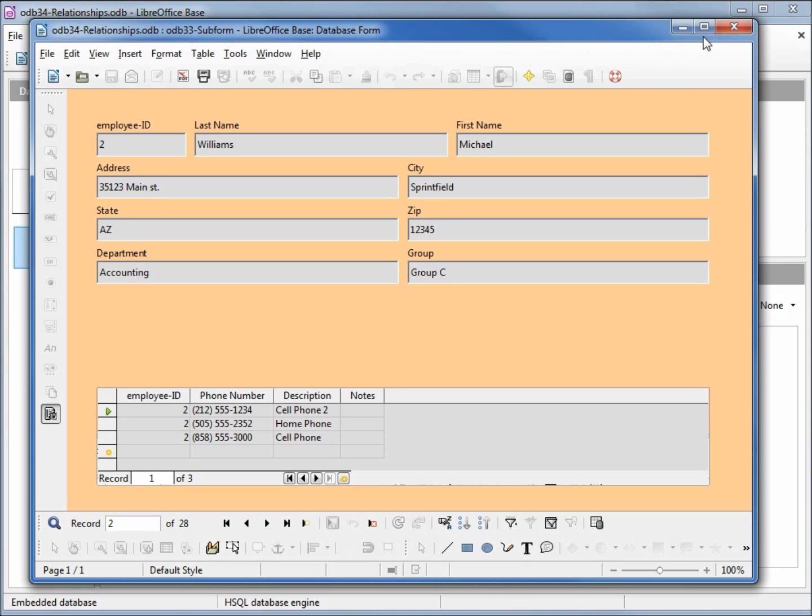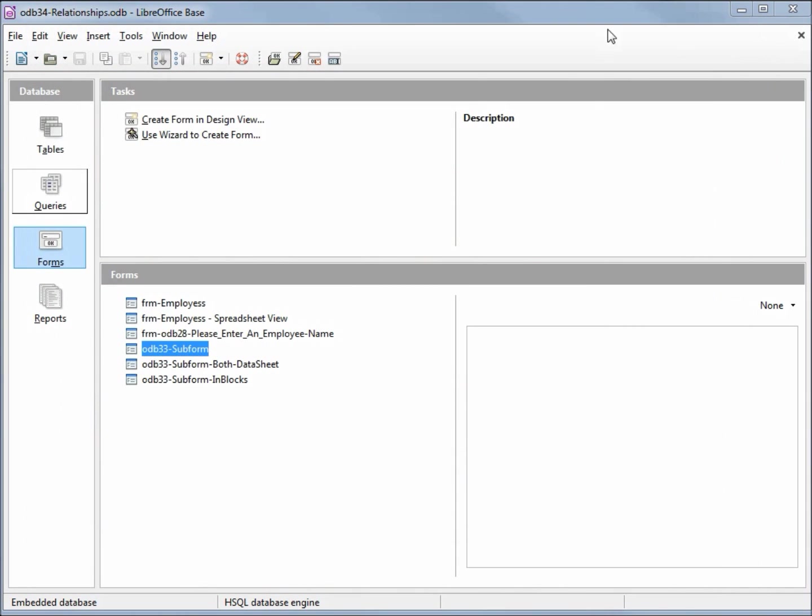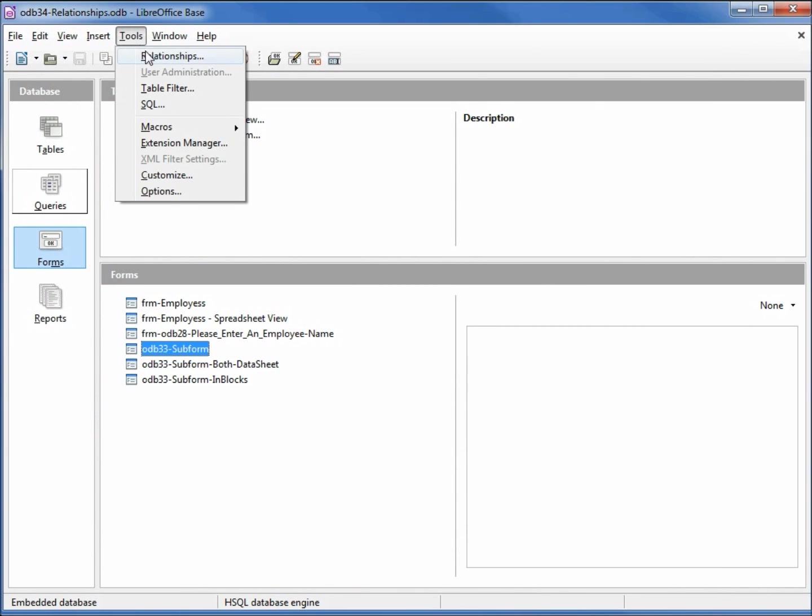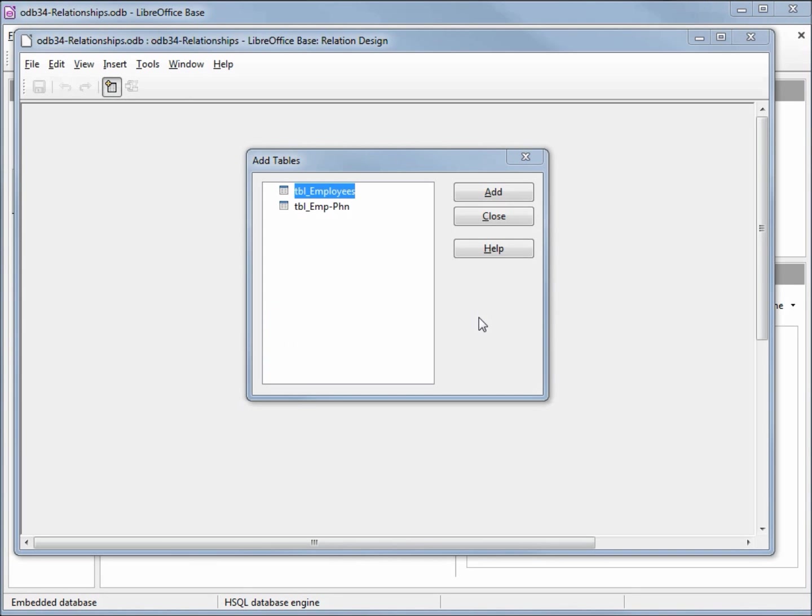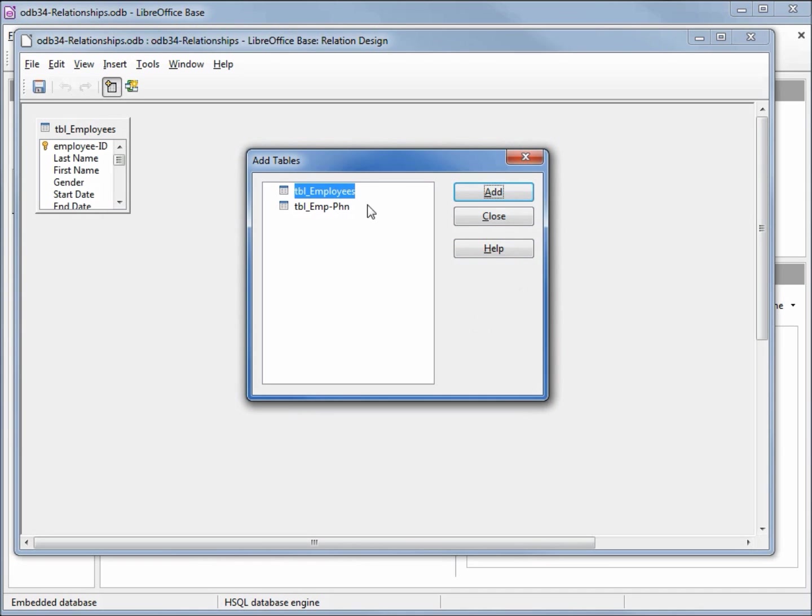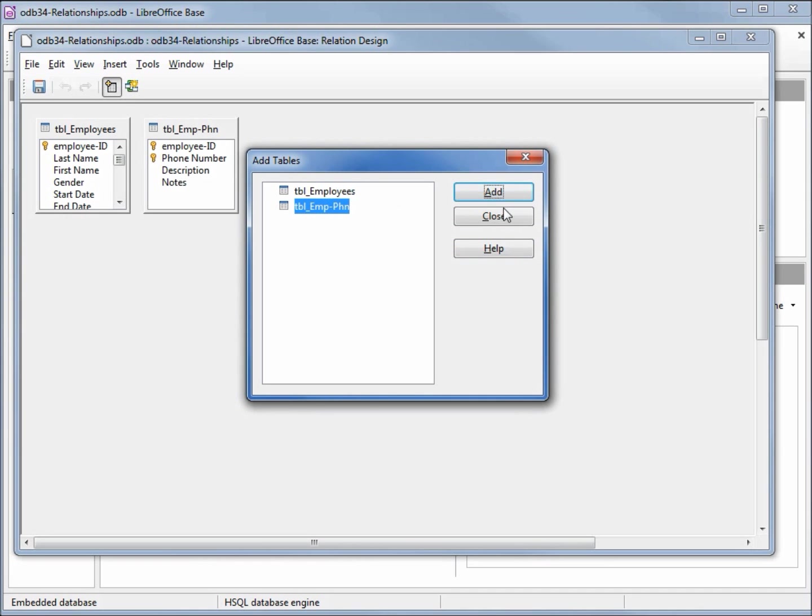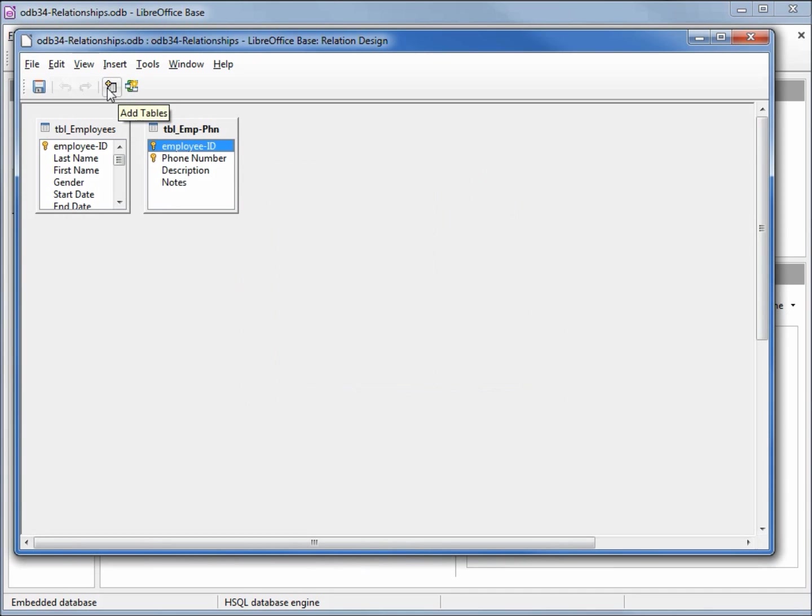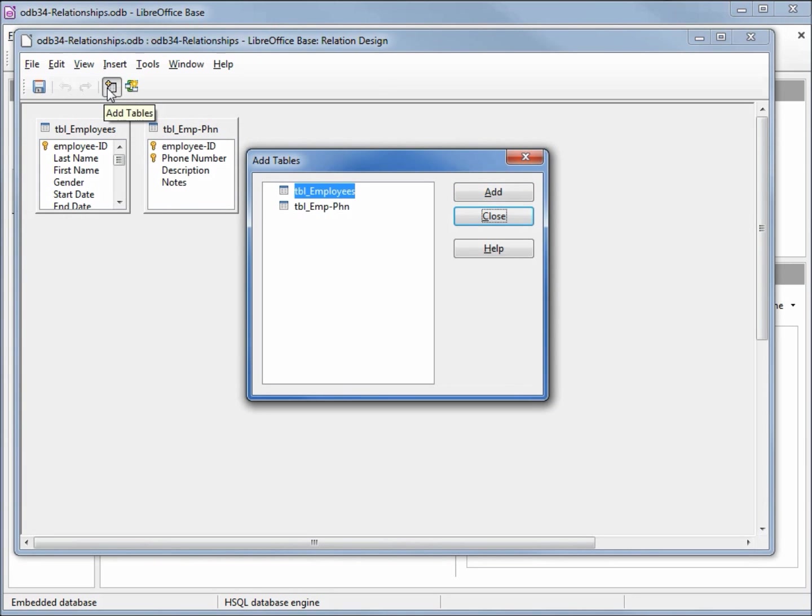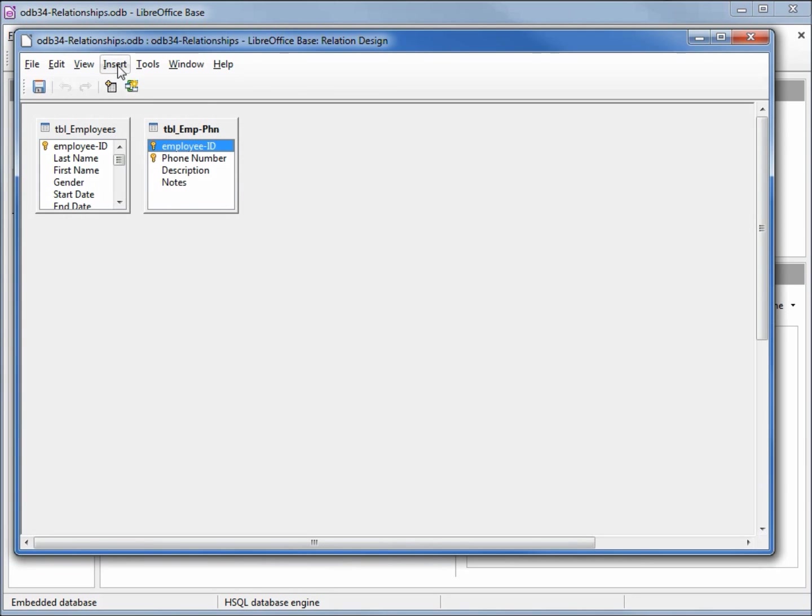I'm going to close our form and open up the relationships window going to tools relationships. When the relationships window opens up we have a pop-up that opens up as well with the two tables in it. Just like we did in the query window I will add in both tables and close the add tables pop-up. If we need to get that dialog box back we can click on the add tables button or go into insert add tables.